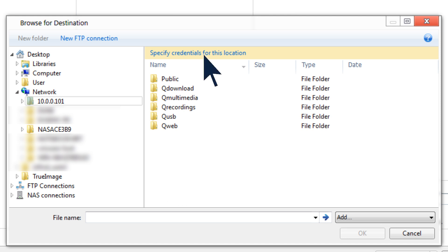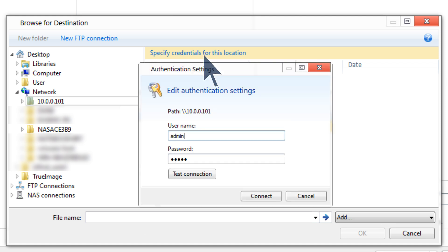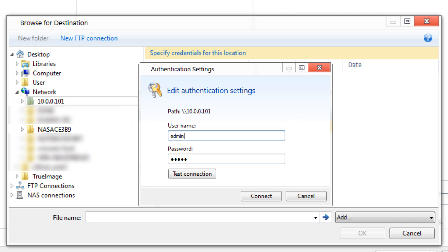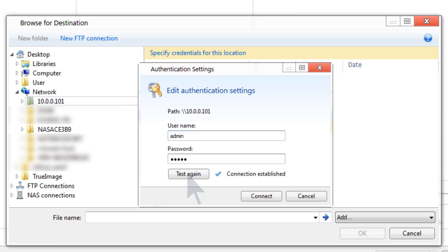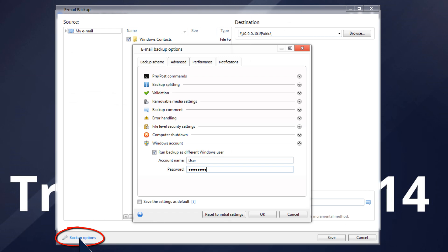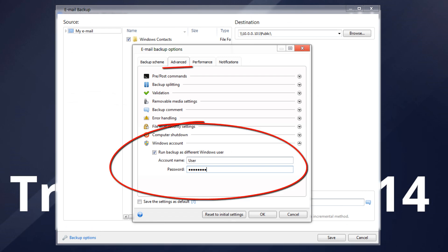If your NAS device requires credentials to connect, click Enter Credentials and enter in your username and password. If there are no custom credentials set for the NAS, you will need to use the defaults. Please check your NAS documentation for the default credentials. If the credentials are correct, you should see a connection established message. Please note that you will have to specify your Windows account name and password for security reasons.